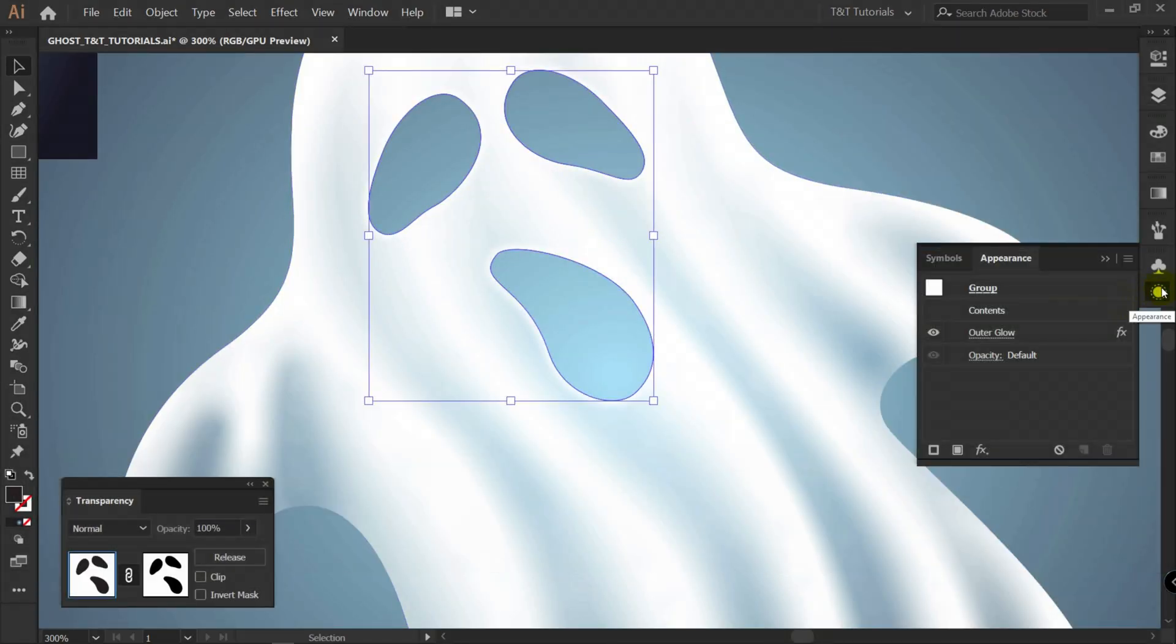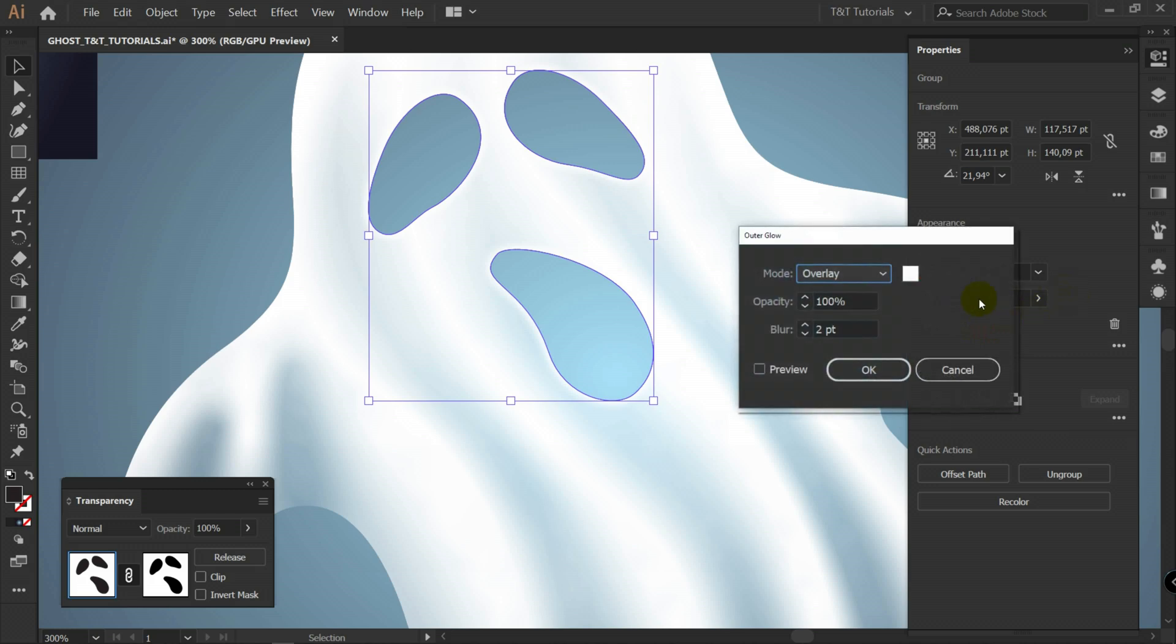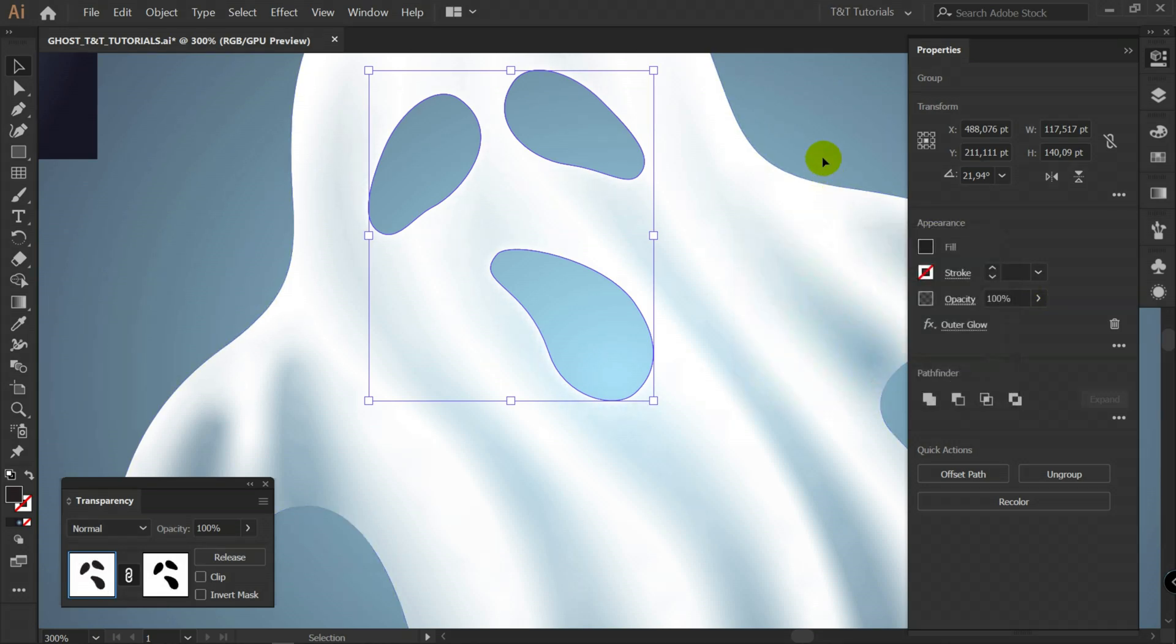After this you can click on appearance or properties panel. You will see outer glow effect. Just click on it. Preview. And change blurring for example. Like so.